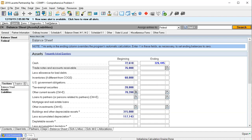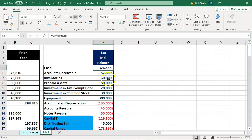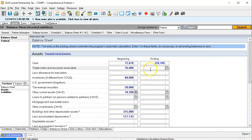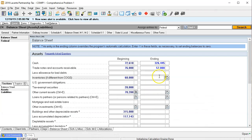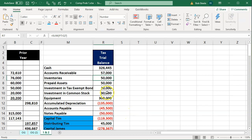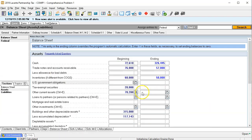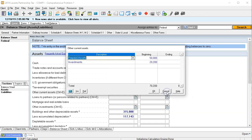Next is accounts receivable, which is $57,000, so I'll enter 57,000. Then we have inventories. The inventories are tied to the cost of goods sold schedule, which we haven't entered yet, so I'm going to force the inventory figure at this point — that being $50,000.